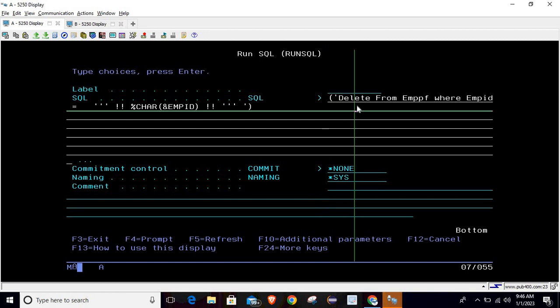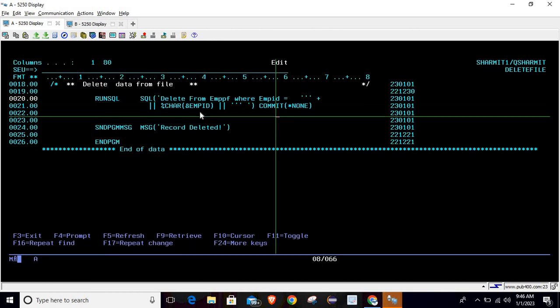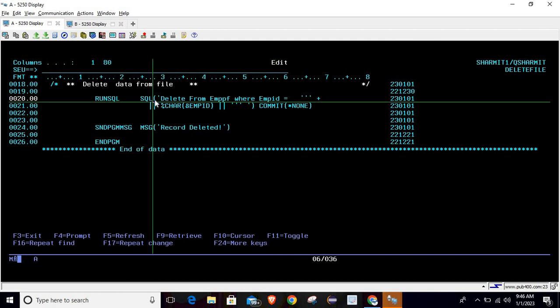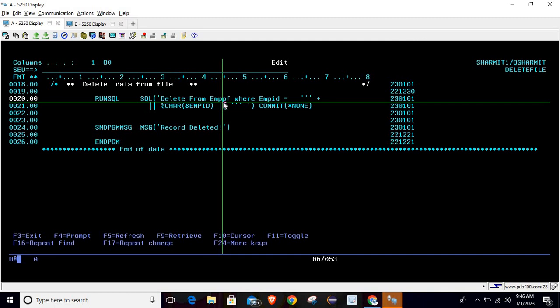I will explain the query in the main program. After SQL, you can also write the query directly from here. Just simply write RUNSQL, then write SQL and open the parenthesis. Inside that you have to use one single quote, then write DELETE FROM EMPPF - the query will be the same as we hit on DB2.